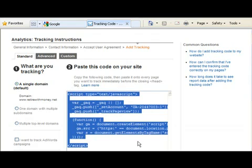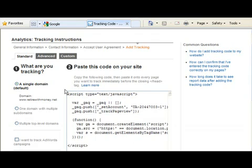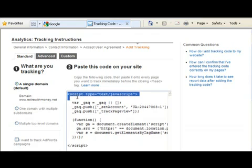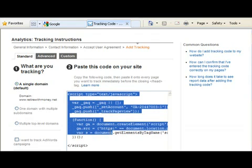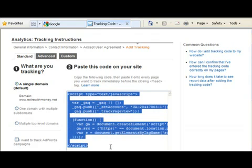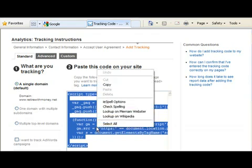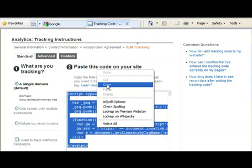Now to copy this hold your left mouse button down and drag your mouse all the way down. Let up off your mouse. Then right click and you're going to copy this code.